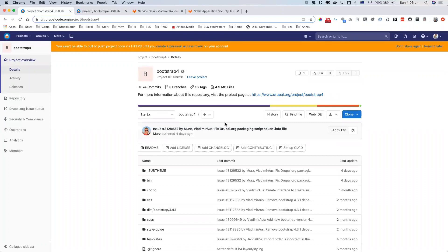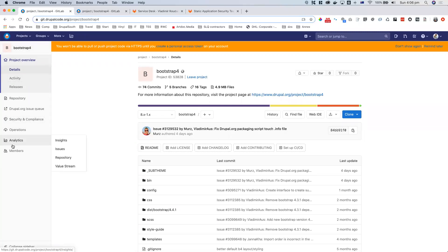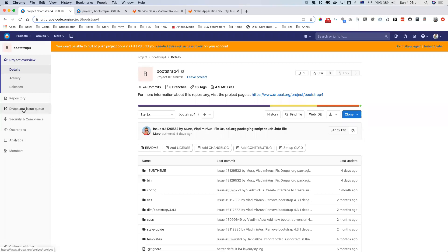You also have some additional features that you might not see in other tools, plus a main menu on the left. Interesting thing about Drupal GitLab on drupal.org is that there is no GitLab issue queue — we'll get to why that is in a second.